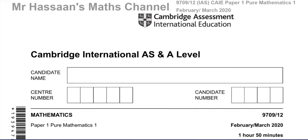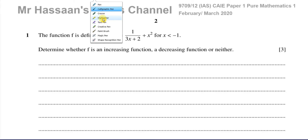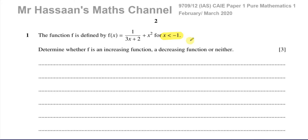So don't think I'm just going to show you the mark scheme — if that's what you need, just download the mark scheme and look at it. Question number one: the function f is defined by f(x) = 1/(3x+2) + x² for x less than negative 1. That restriction is very important and will most probably have some implication in our answer. The question asks us to determine whether f is an increasing function, a decreasing function, or neither.